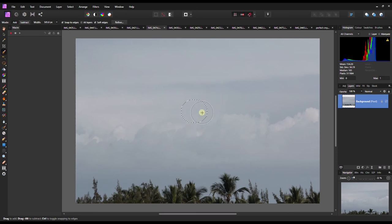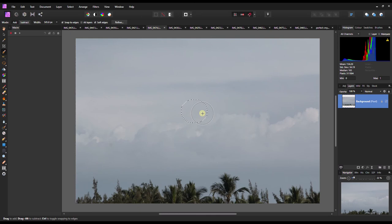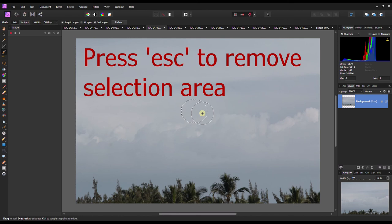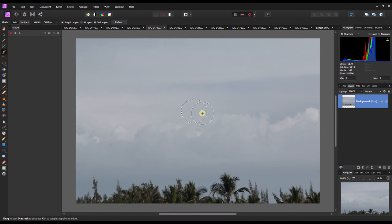...of the object in the sky. That's how easy and simple it is. You can use this tool in many ways possible to get rid of unnecessary objects without making the photo look weird.